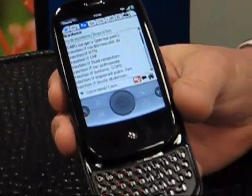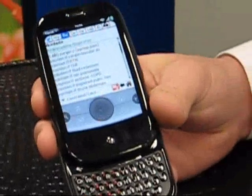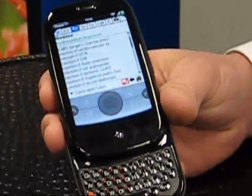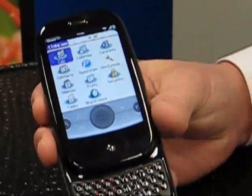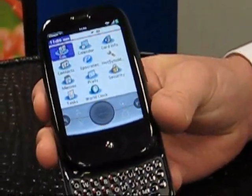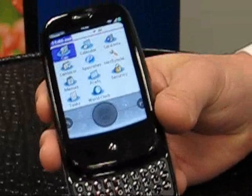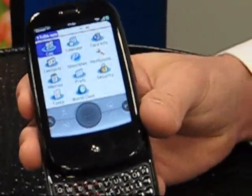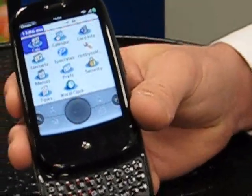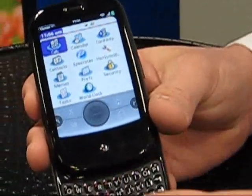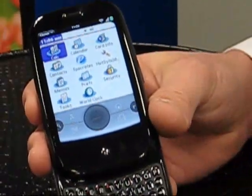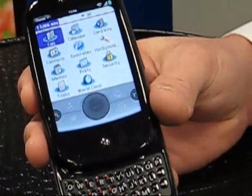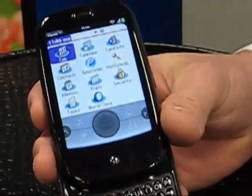Everything you had working on a Palm OS device is working on the Pre. That's important because it's like a $150 application and you just bring it right over. We worked with them and we're really happy — we've been testing a lot of things on it.